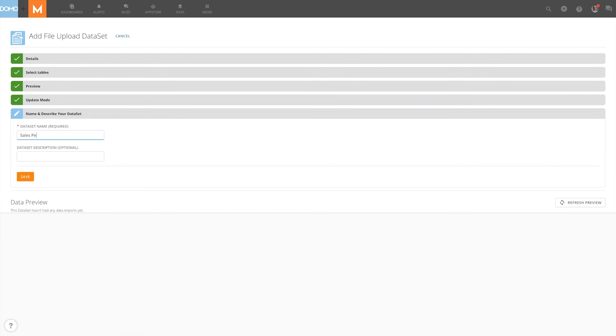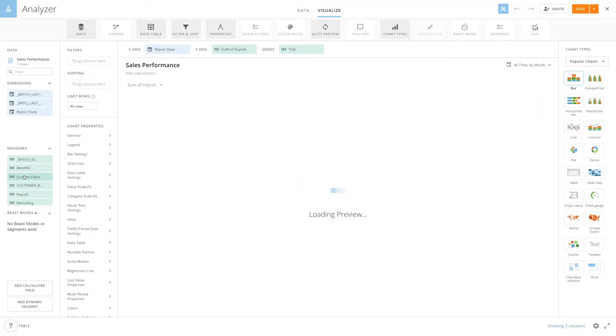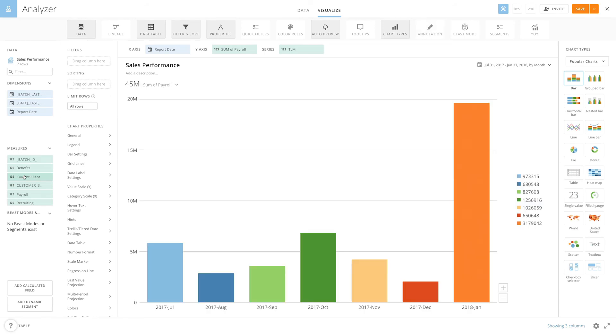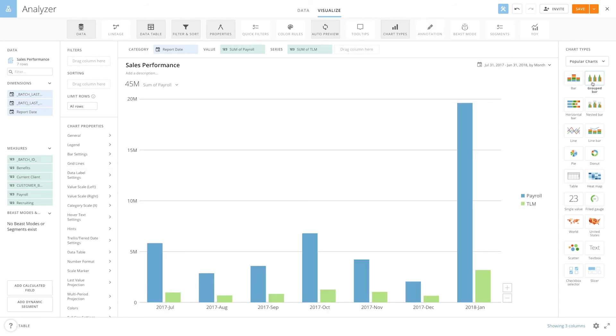Next, type in the name and description of this data set and click save. Once it loads on the card building screen you can start building out your card with this data.